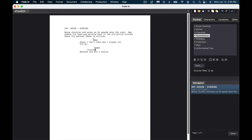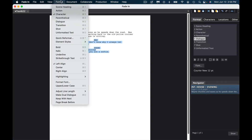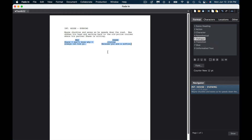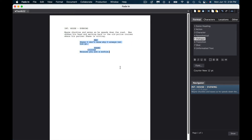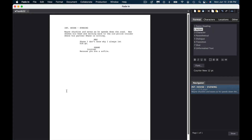Now, let's say two characters are talking at the same time. The last element we're going to touch on is dual dialogue. You would simply go to Format and then Make Dual Dialogue after highlighting the text. There you go — everything is dual dialogued. If you want to take it out of dual dialogue, just highlight it again and select the option, and it's removed.